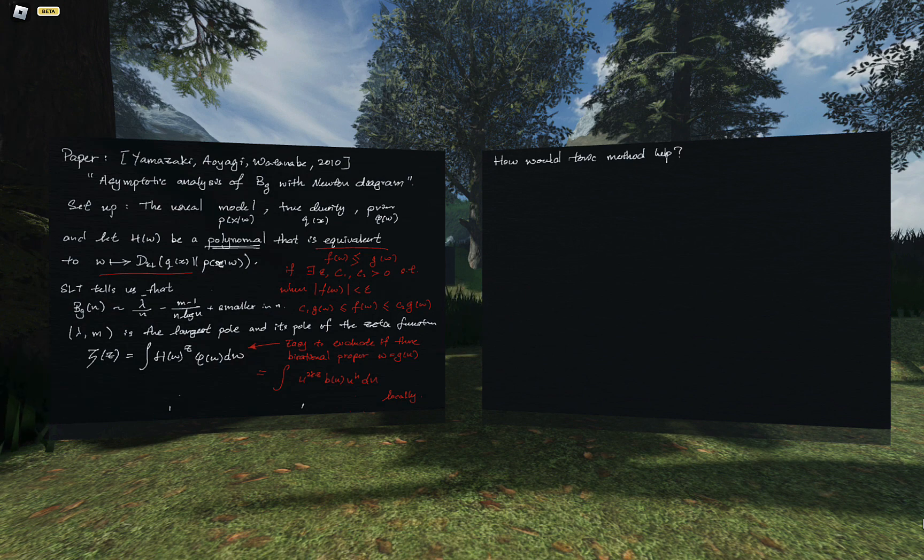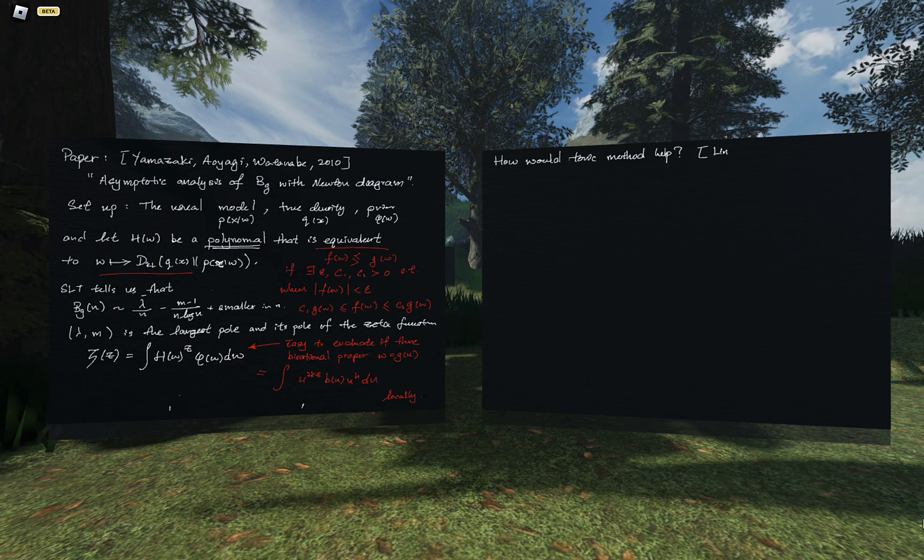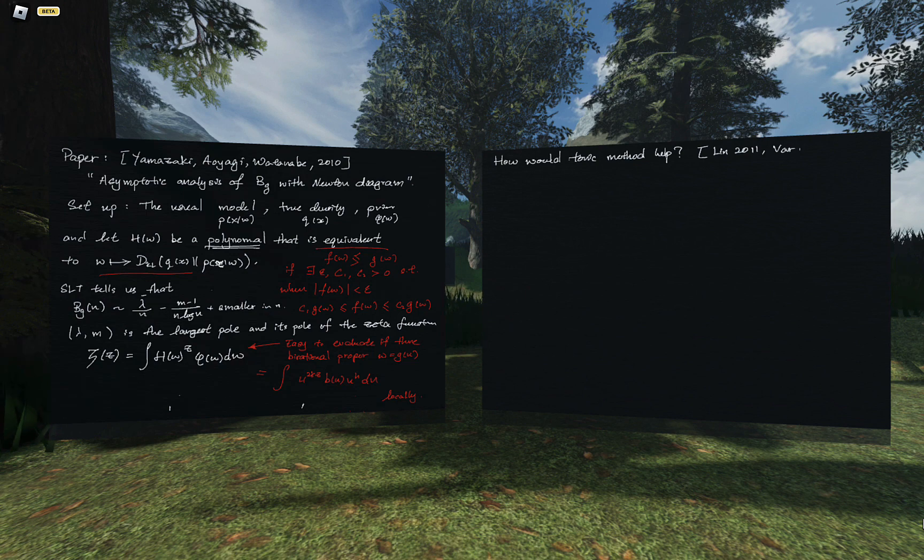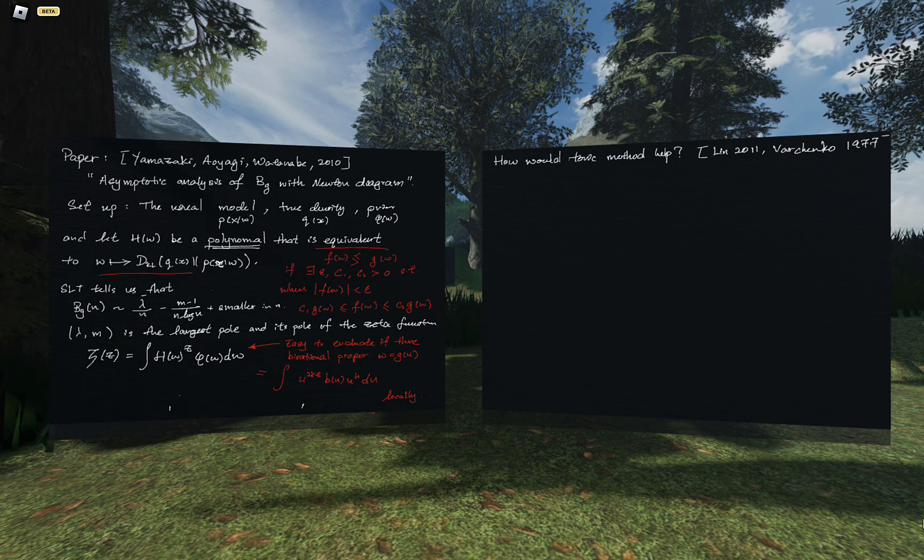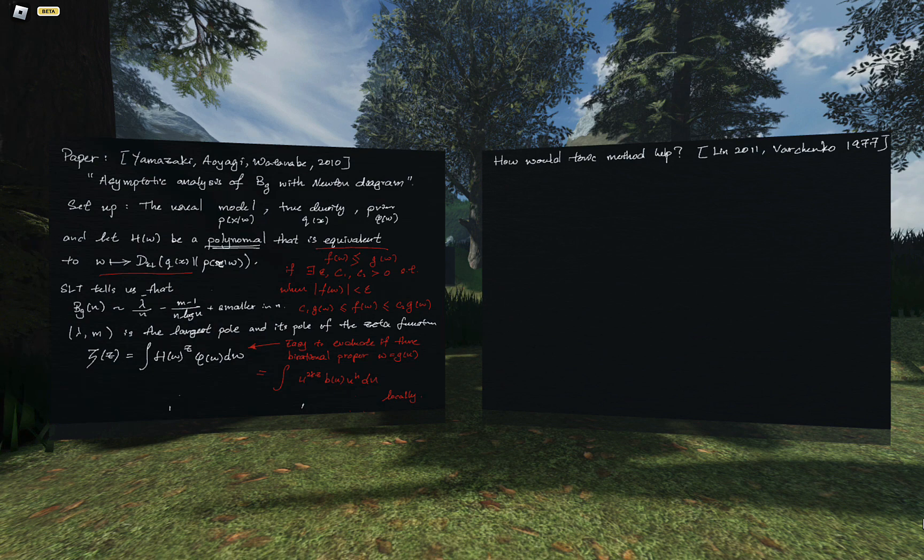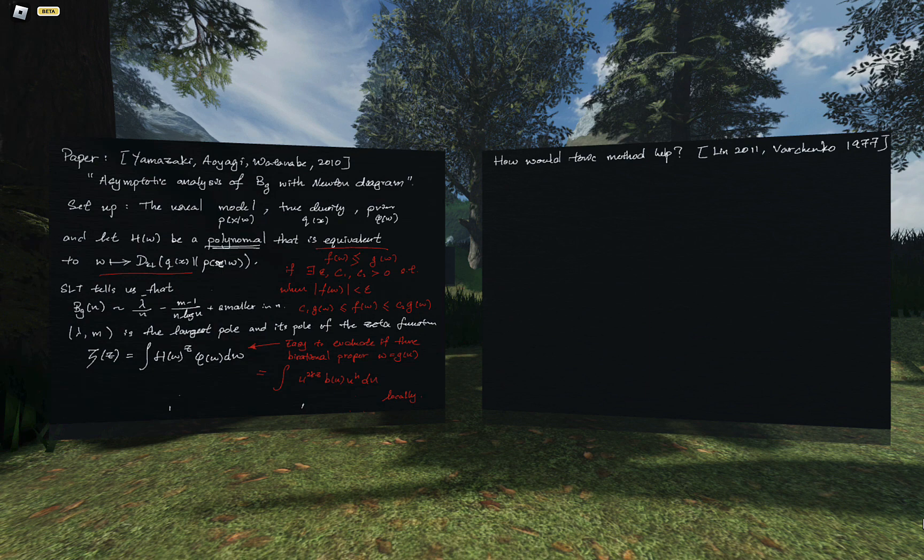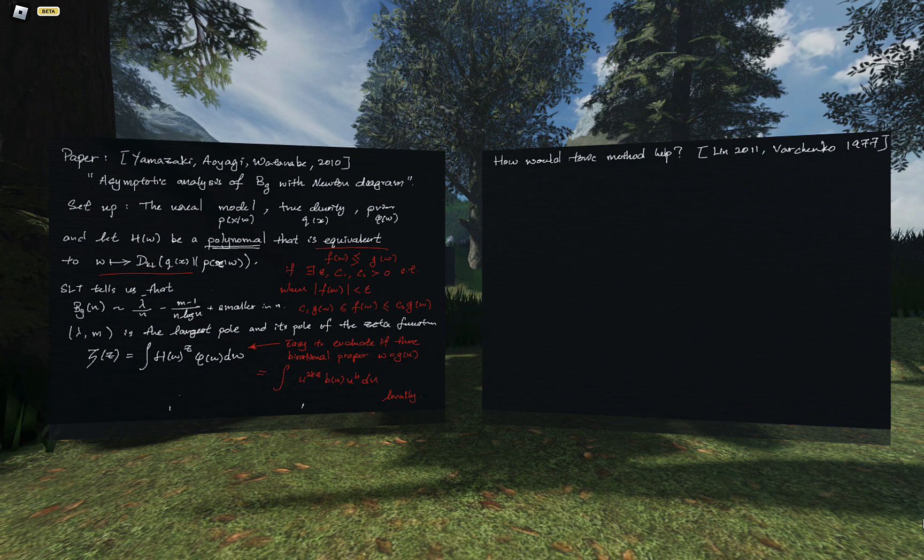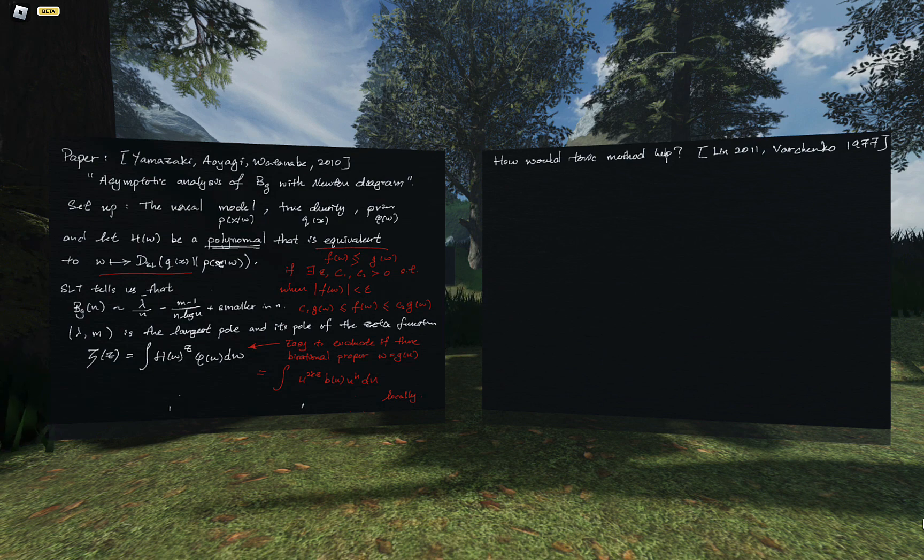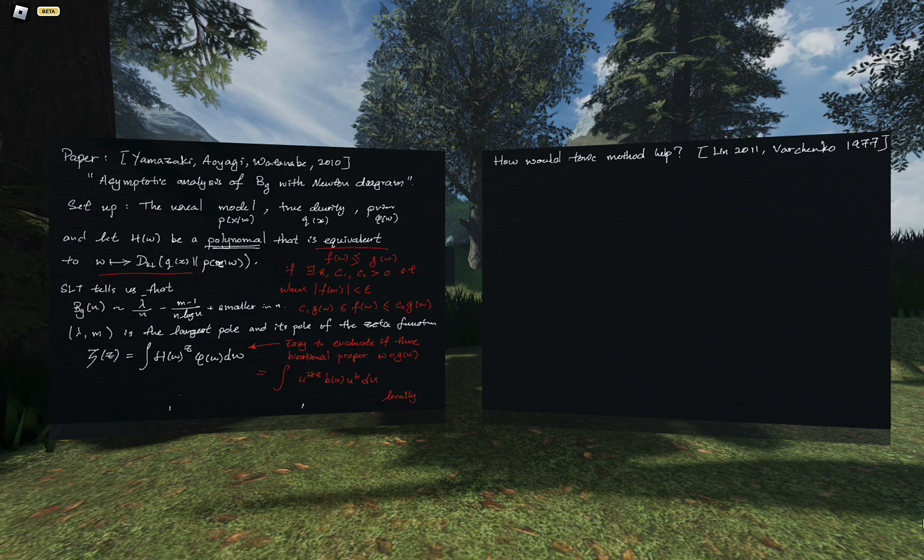So SRT tells us that the Bayesian generalization error BG as function of N, where N is the dataset size, is asymptotically lambda on N minus N minus 1 log N plus smaller order in N. And lambda M is the largest pole, largest as in the location of the pole where it occurs on the complex plane, but restricted to the real axis.